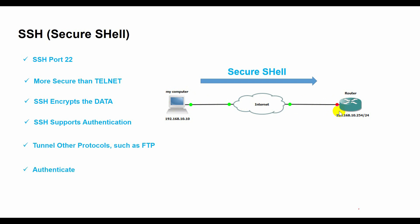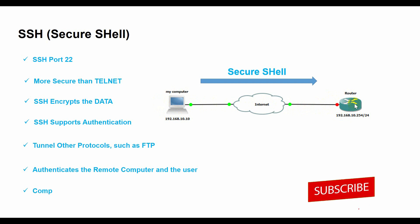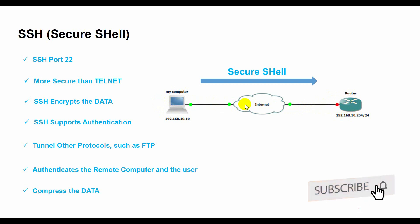SSH also authenticates the remote computer and the user, ensuring that you are connecting to the right host and that only authorized users can access it, and compresses the data, which can improve the performance and bandwidth usage of the connection.